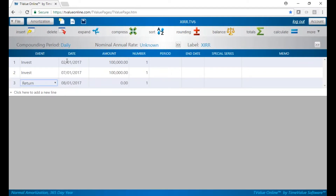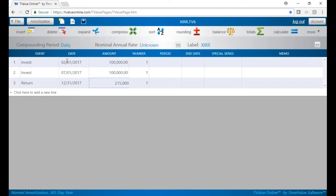And now we have to put a return in. Whenever you're doing internal rate of return, you have to have all of your cash flows. So we said we'll have a cash flow on 12-31-17 and that would be $215,000. And now we're going to calculate our internal rate of return.